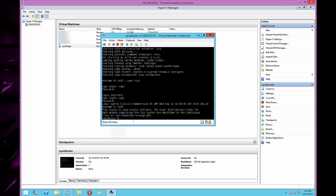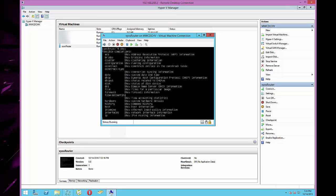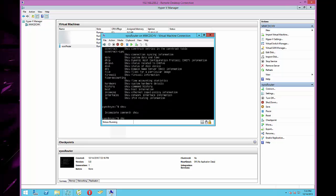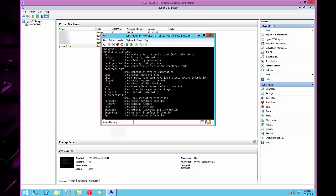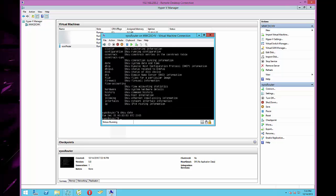We're now at a great prompt. This is very similar to a Cisco switch or router — we can do show commands and tab completion. Type 'sh' and hit Tab and it completes to 'show'. If you type a question mark, it shows all additional options available with the show command. For example, 'show date' will show you the current date.